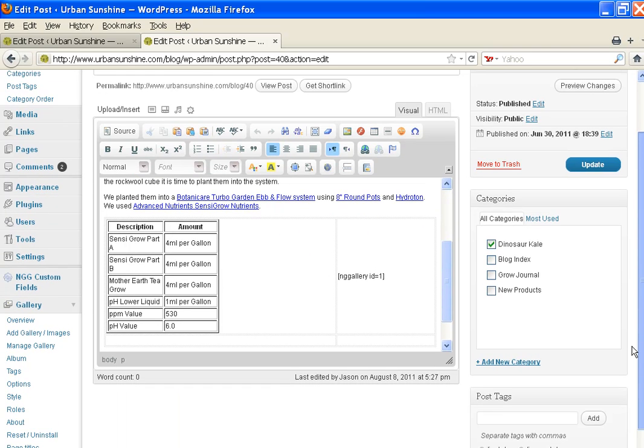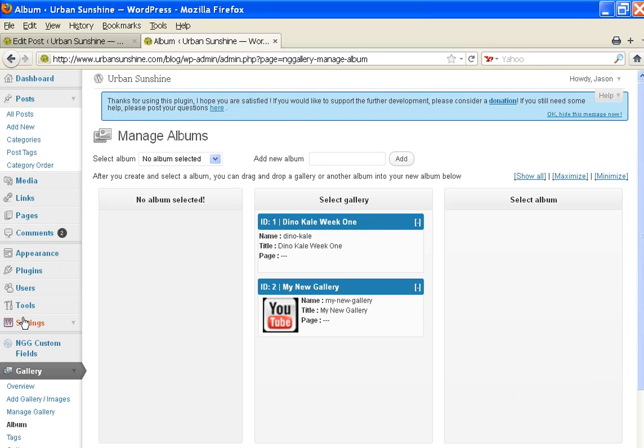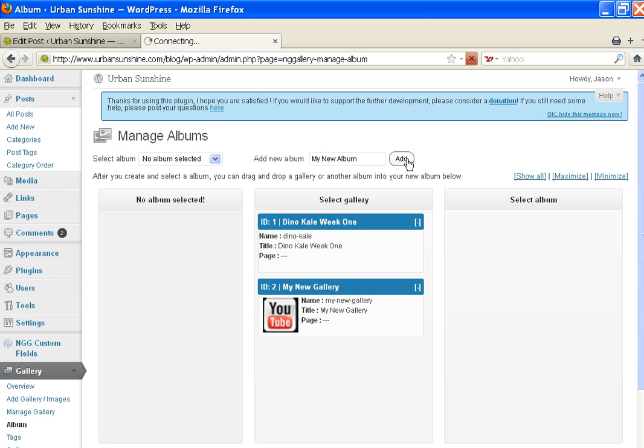And that's how you manage your gallery. Now if you wanted albums, you can have many different galleries and then add a new album. So it's my new album, and then you add your album.